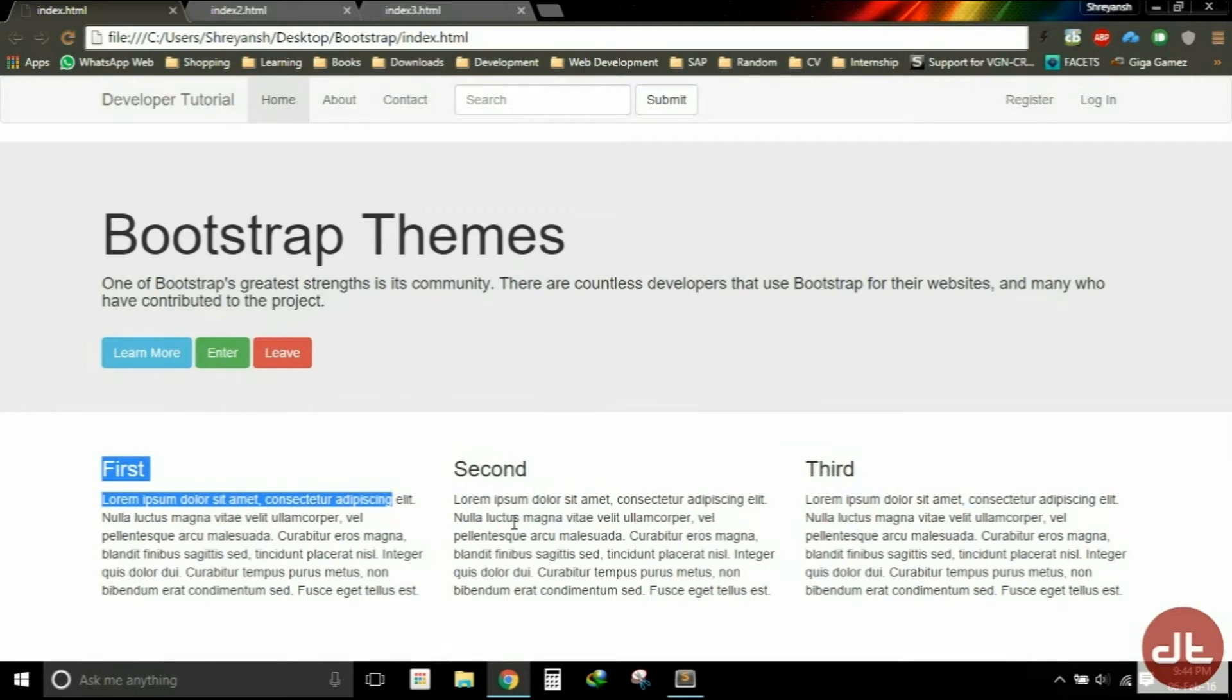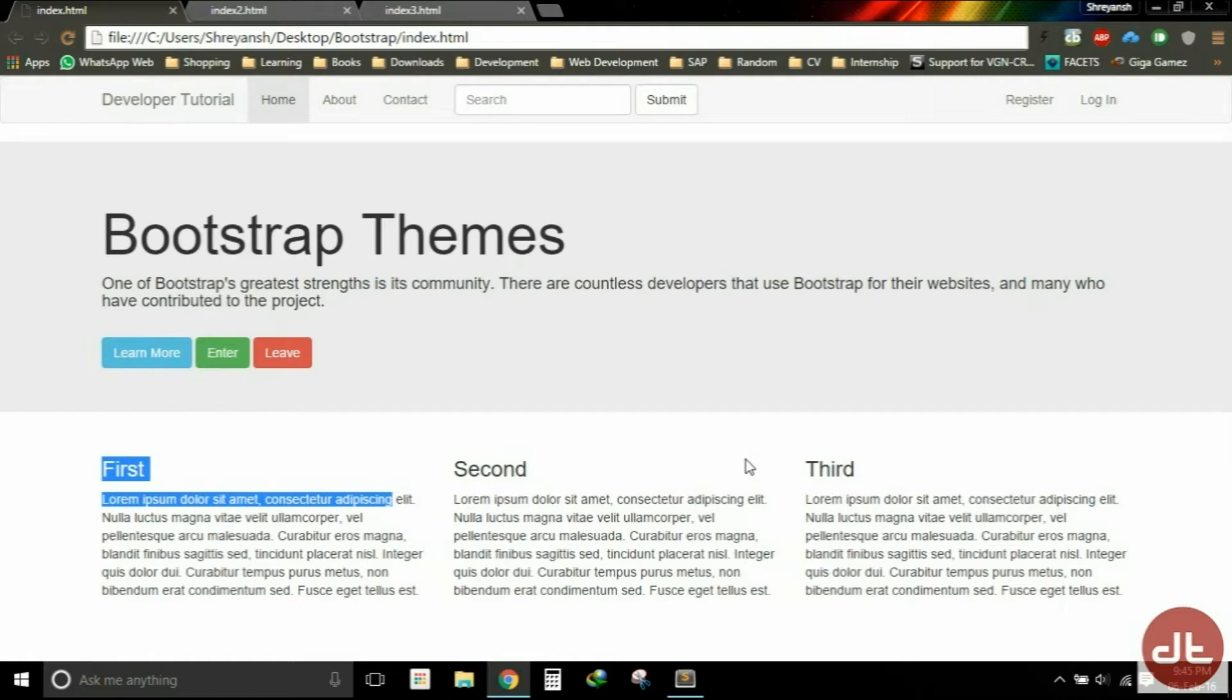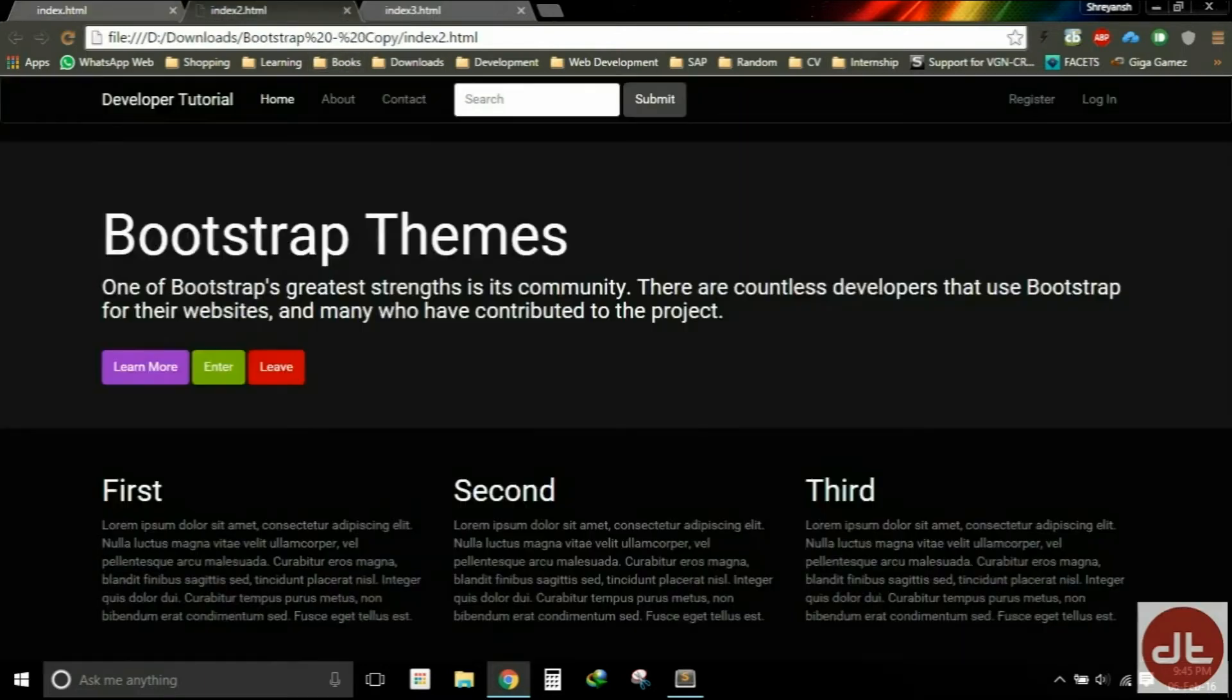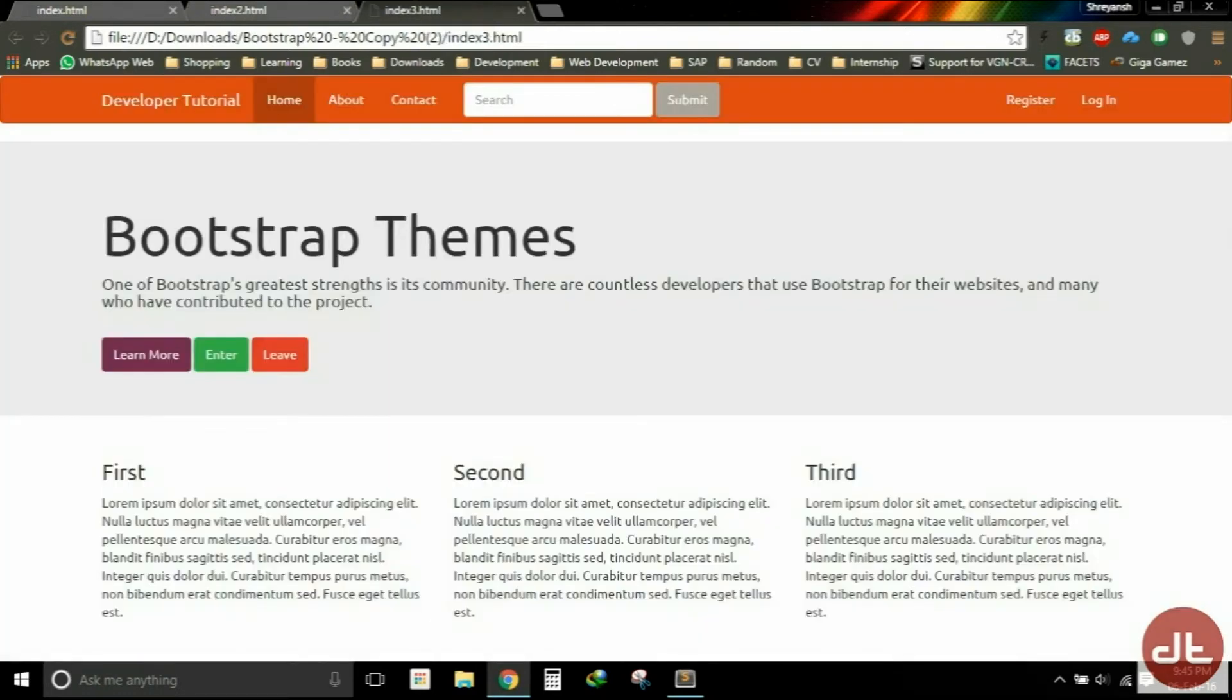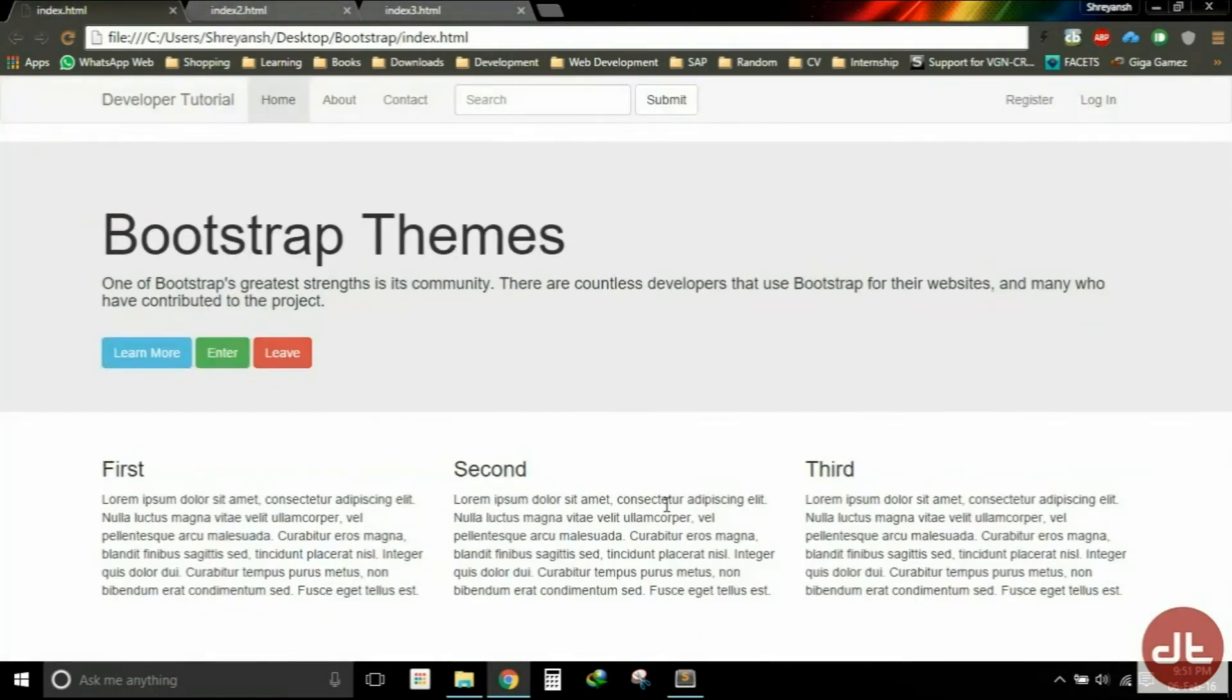You will notice that we get this default theme with Bootstrap that looks a little bit like this, but sometimes you want to be able to go in and change the color scheme. So maybe you go with something that's just very dark, or maybe you're looking for something that's going to be more vibrant and alive.